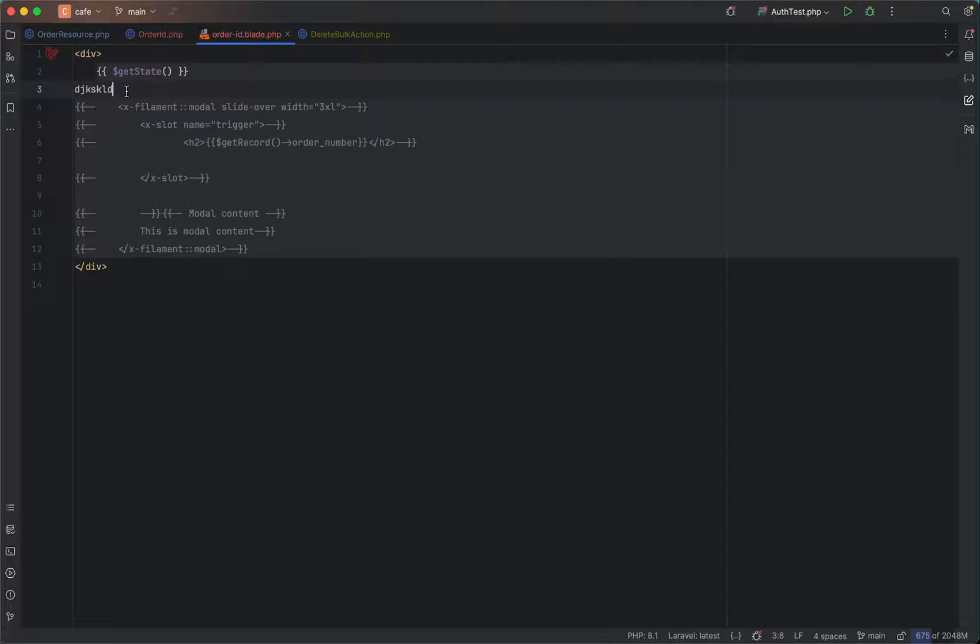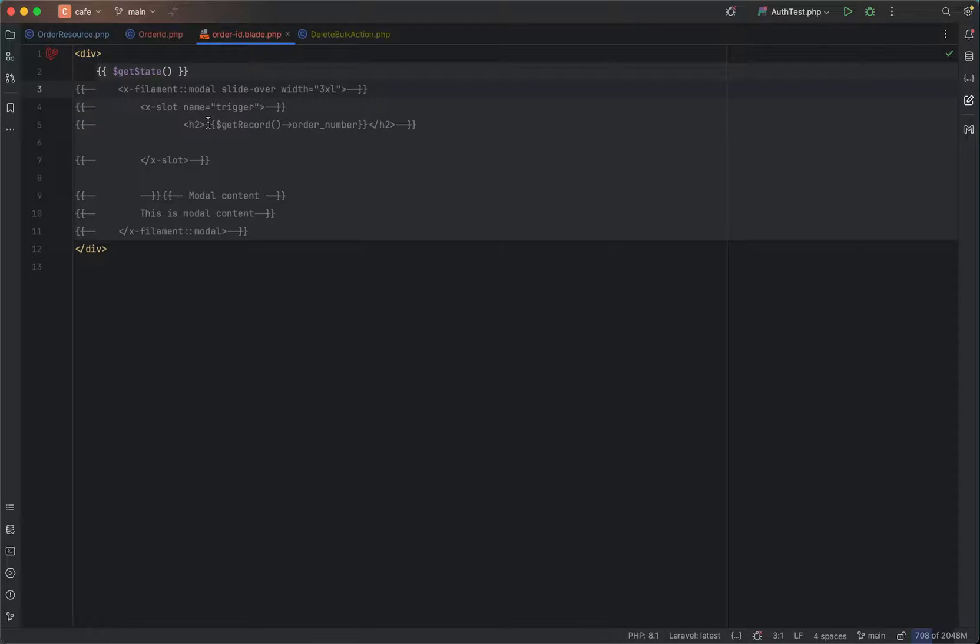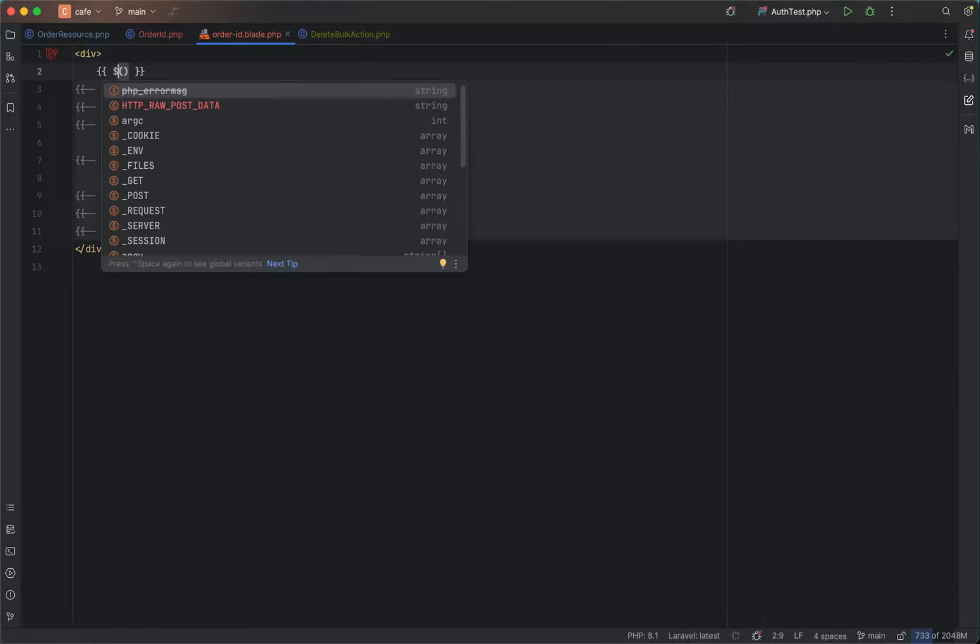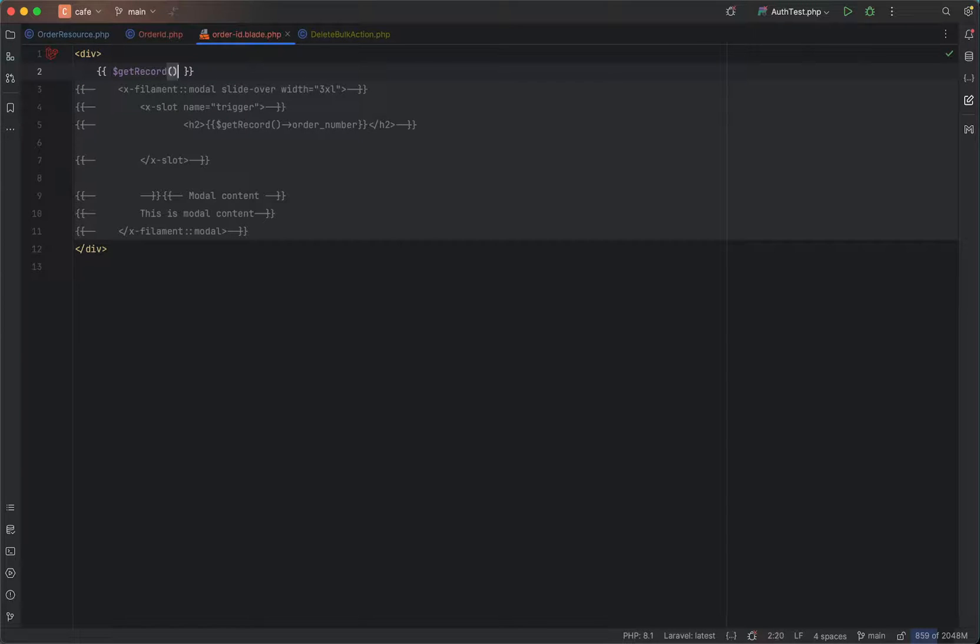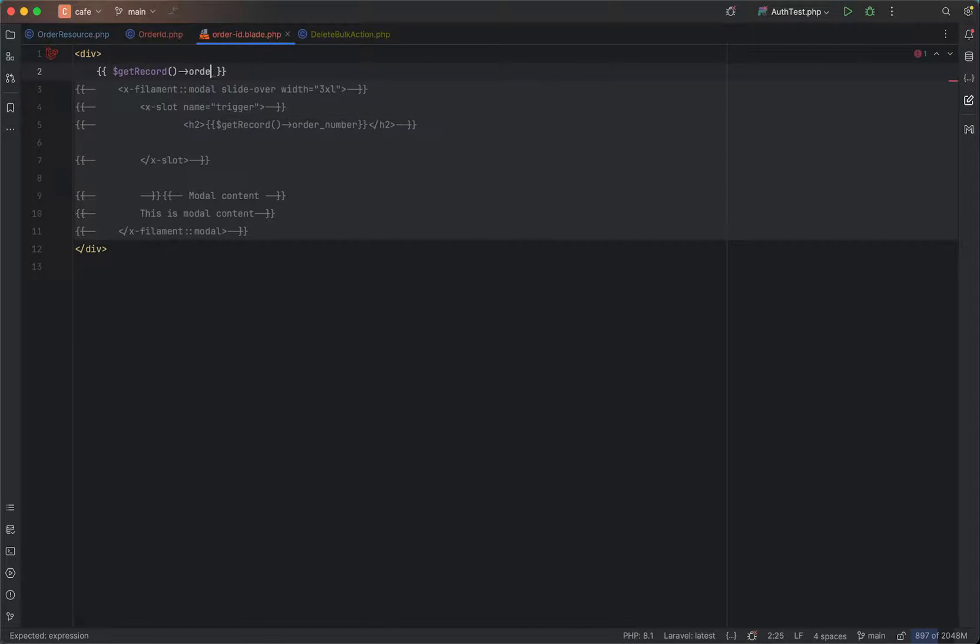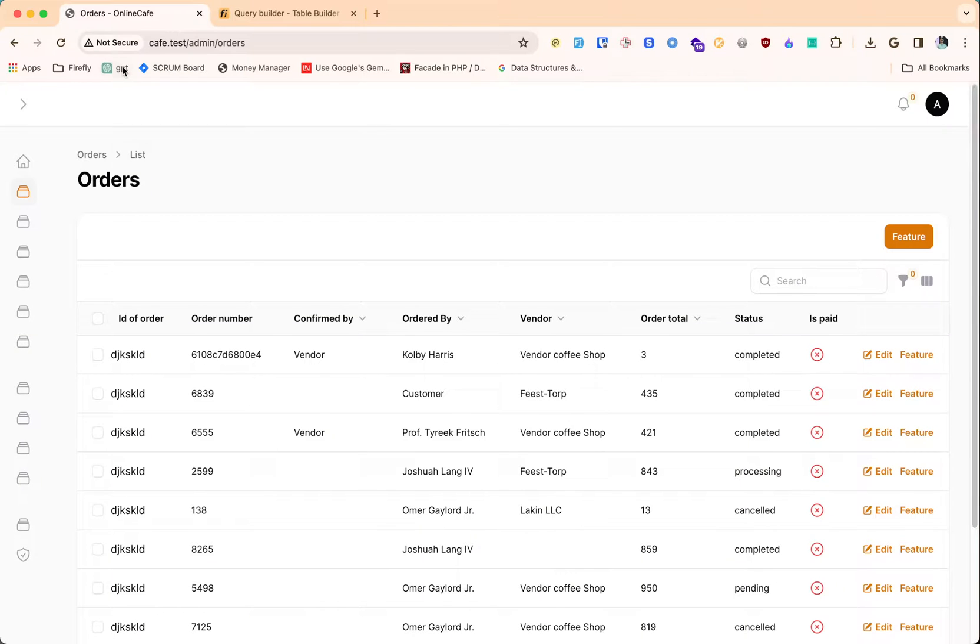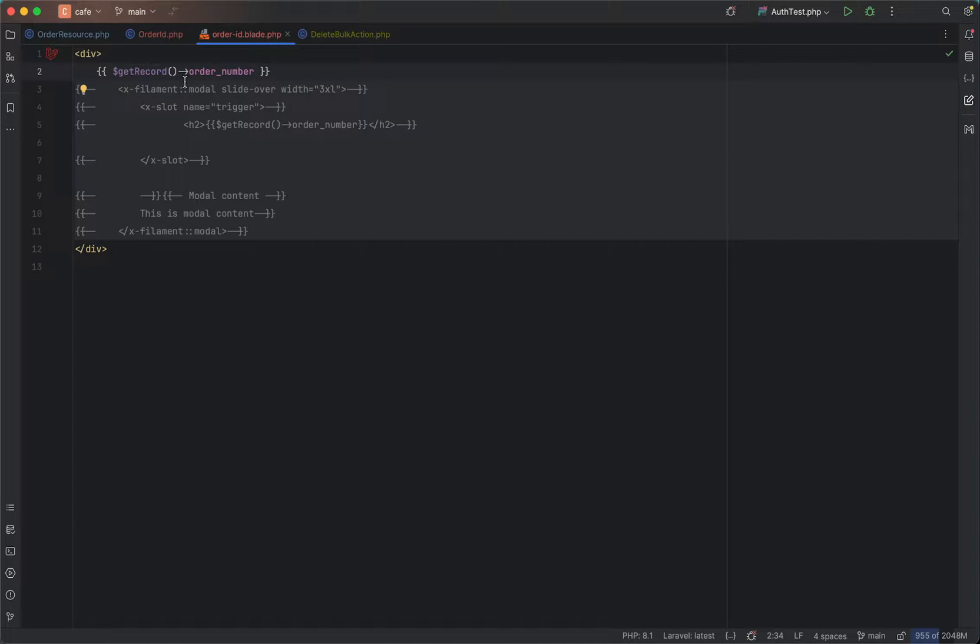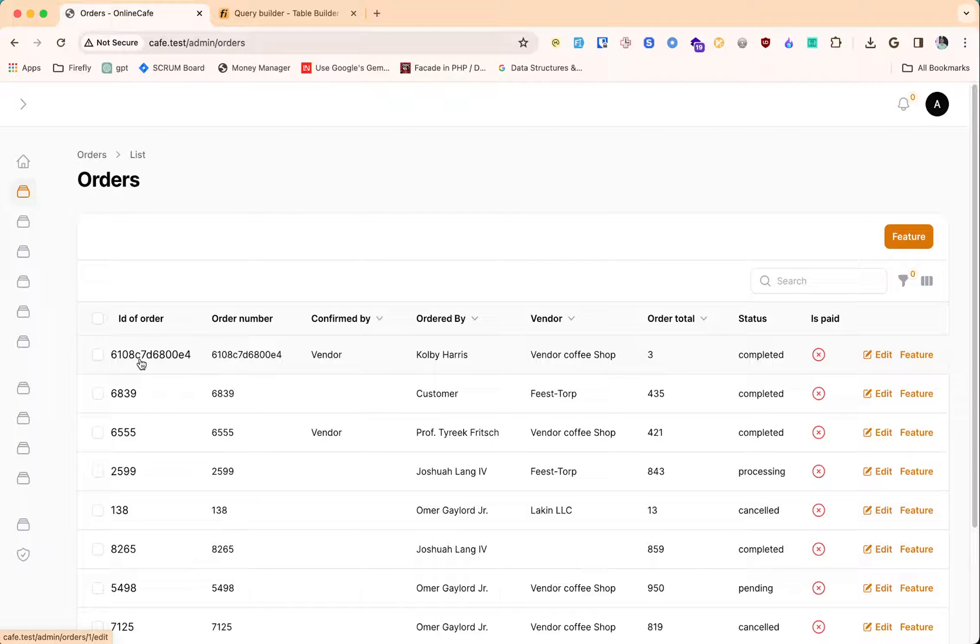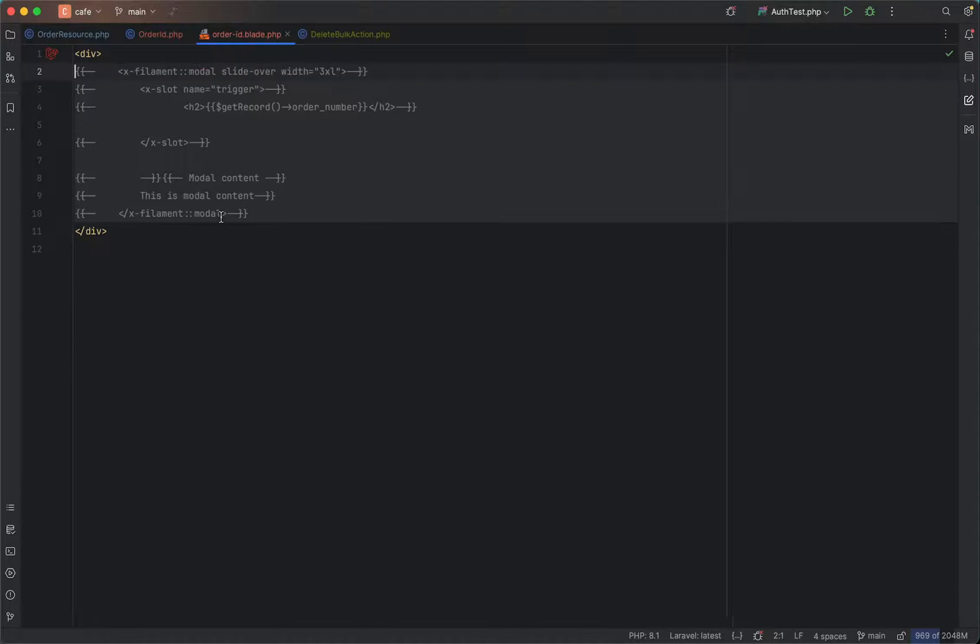Now if we go and reload, we get this order ID. Whatever you put here will be displayed there. There are two methods which are useful for us. One is get record. It will get the column row's record and you can access anything like order number.